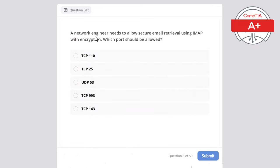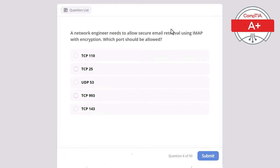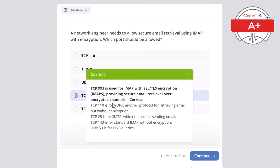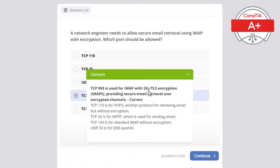Question 6. A network engineer needs to allow secure email retrieval using IMAP with encryption. Which port should be allowed? Options: TCP 110, TCP 25, UDP 53, TCP 993, or TCP 143. The correct answer is TCP 993, used for IMAP with SSL/TLS encryption (IMAPS), providing secure email retrieval over encrypted channels. TCP 110 is for POP3 without encryption. TCP 25 is for SMTP (sending email). TCP 143 is standard IMAP without encryption. UDP 53 is for DNS queries.